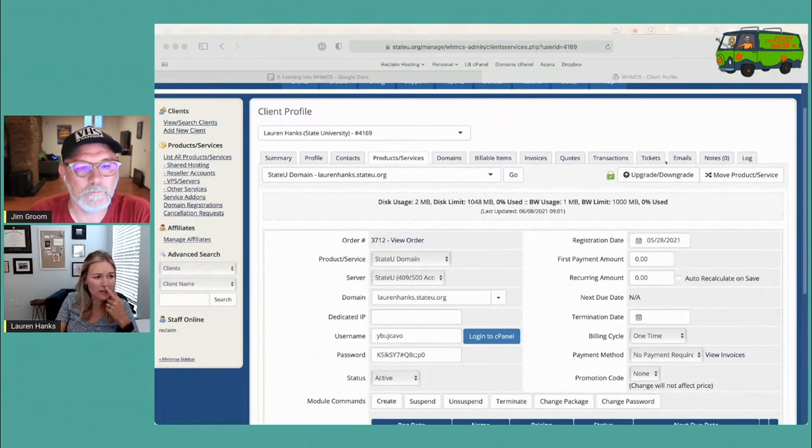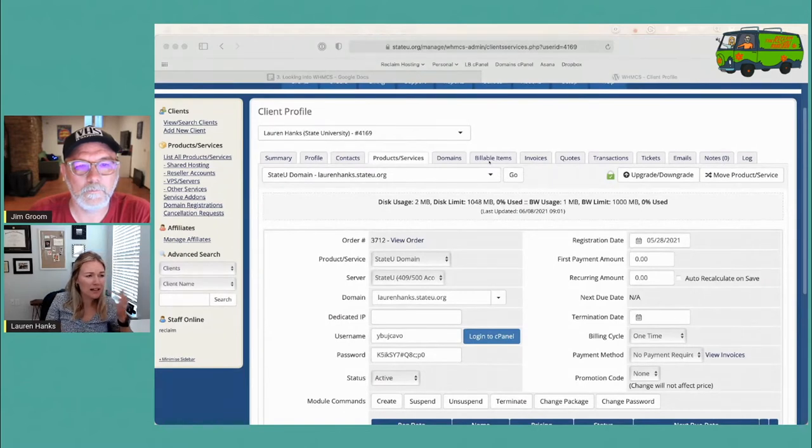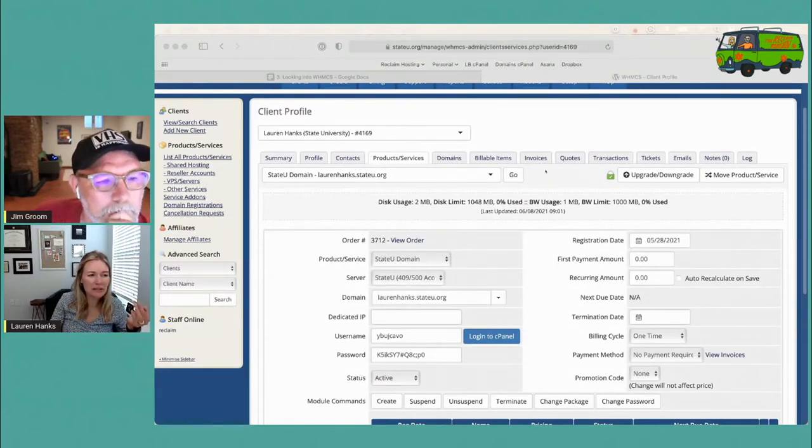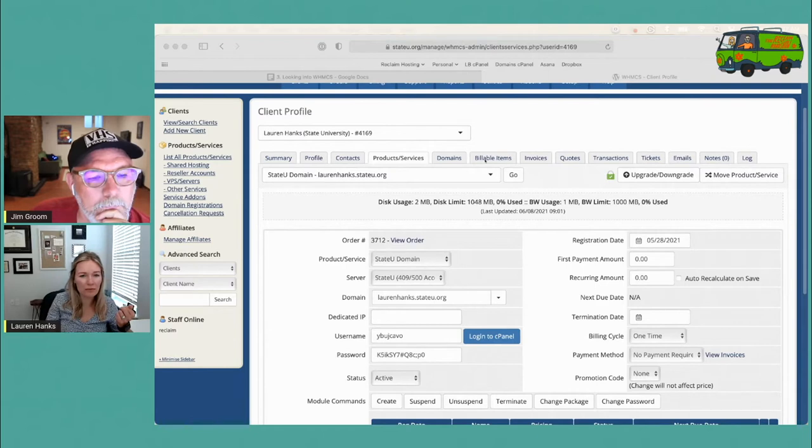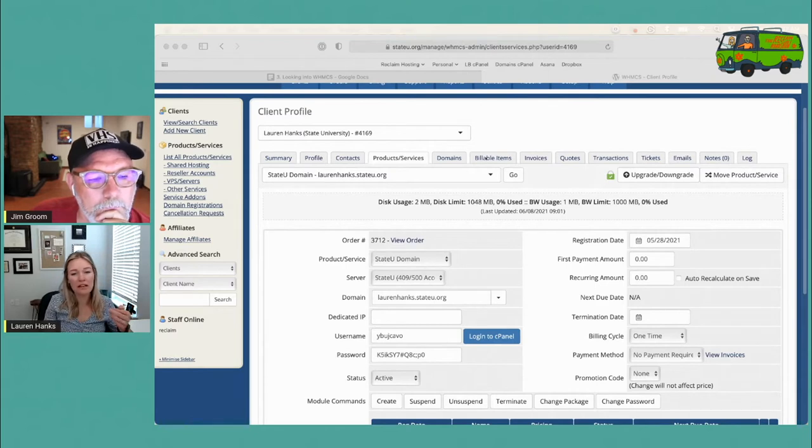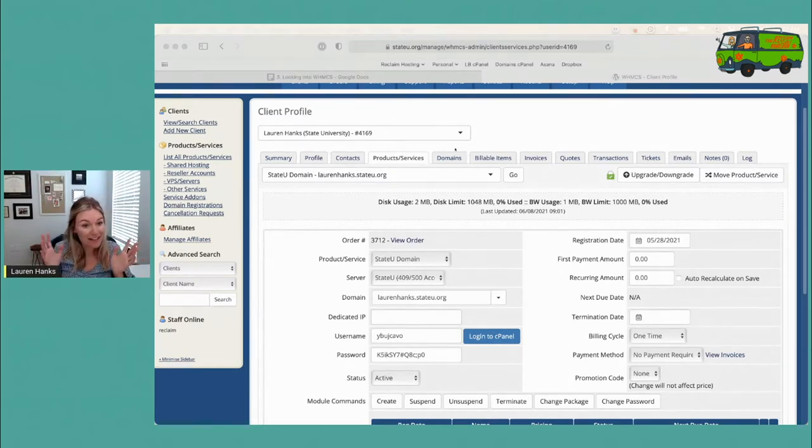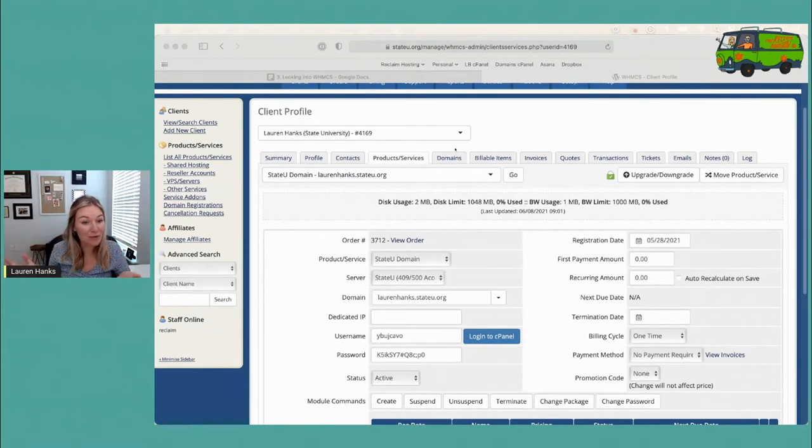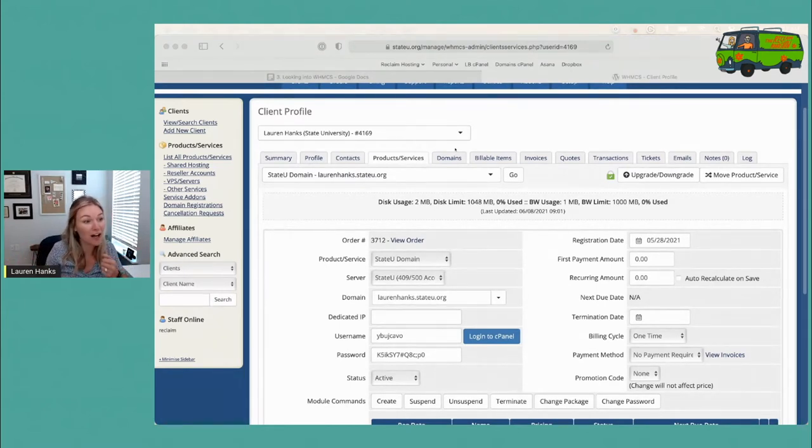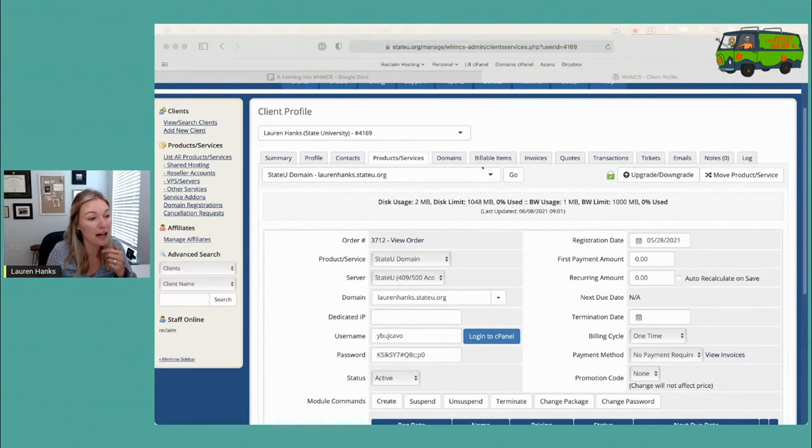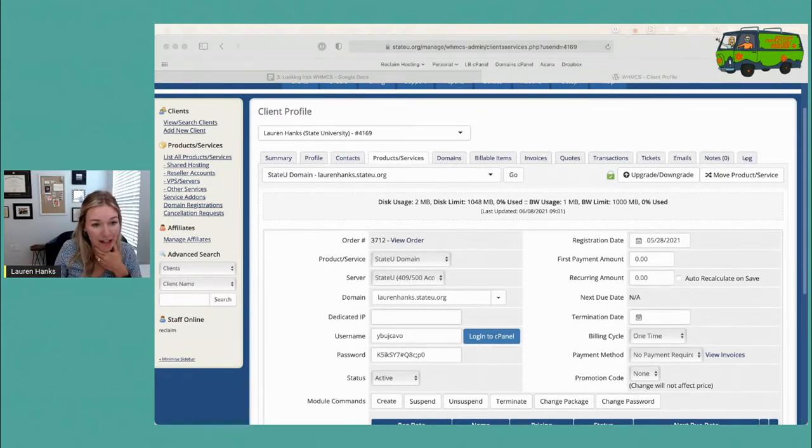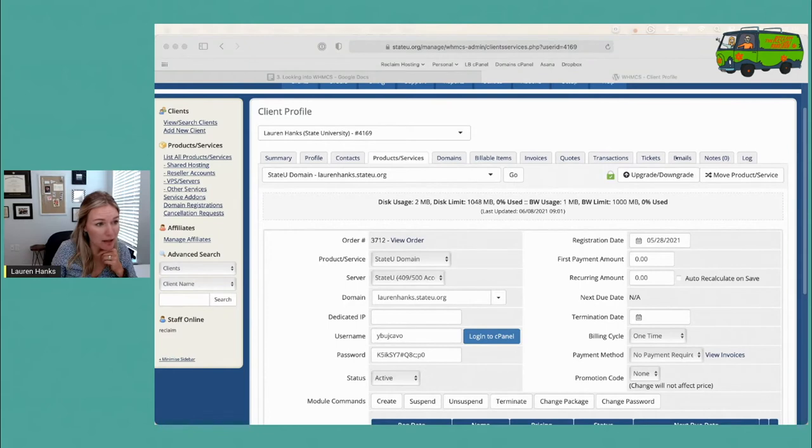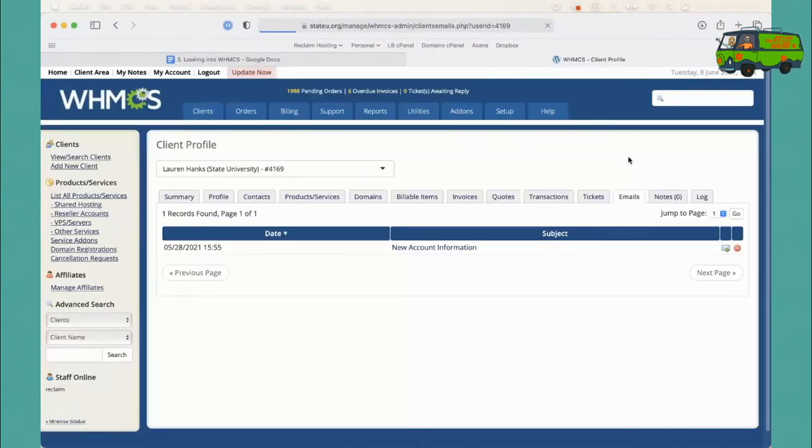Jim kind of covered the Products and Services page or tab. Now I want to point to some other tabs here. Kind of like Jim said, there's a lot of billing jargon - you see quotes, invoices, billable items. You can disregard all of that. It's not why we're here - we don't charge our accounts, so it's not going to be helpful for us. But Emails and Log are really helpful. They become helpful over time because we can see exactly what has been sent to the user.